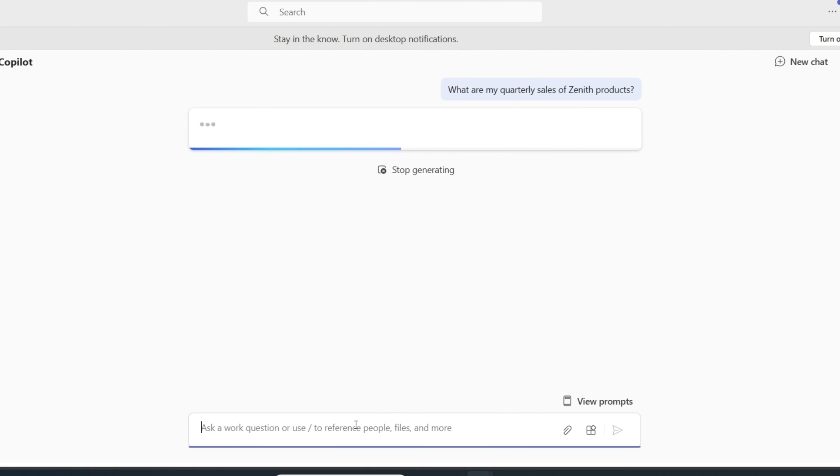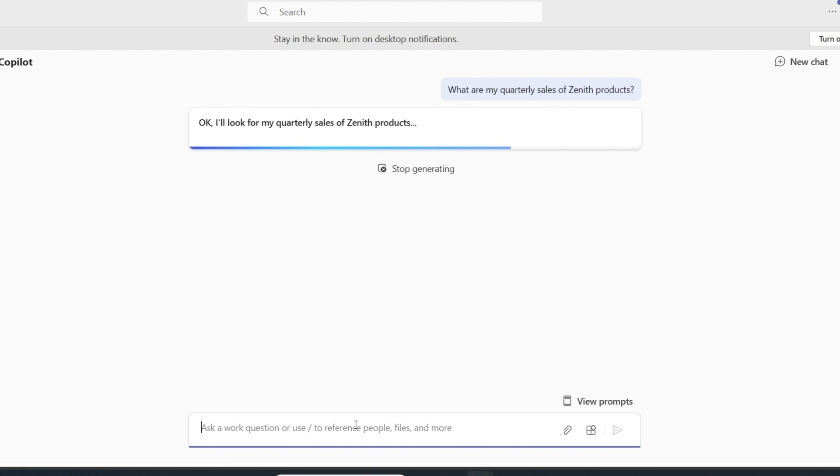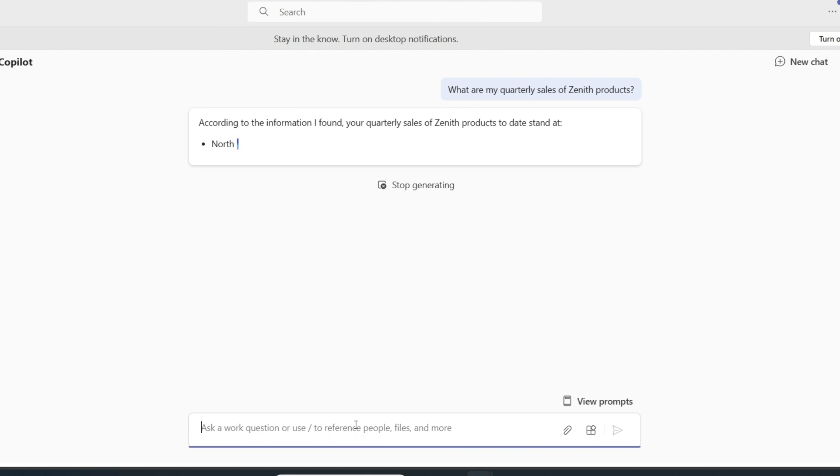Behind the scenes, copilot is retrieving this information again from our internal system that houses sales data. And here are my sales numbers.